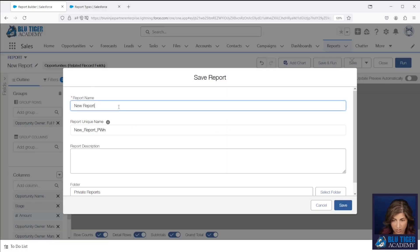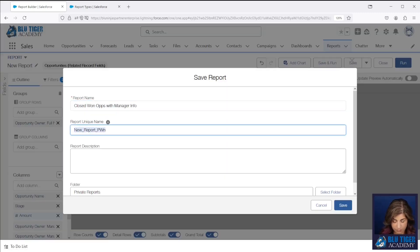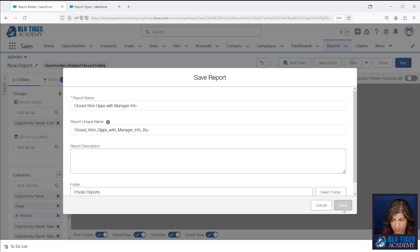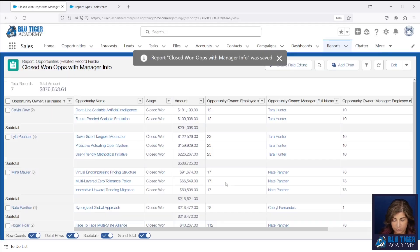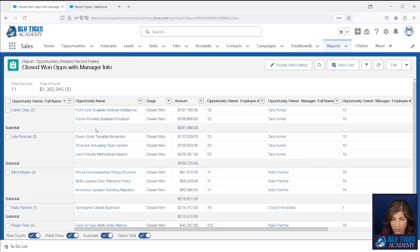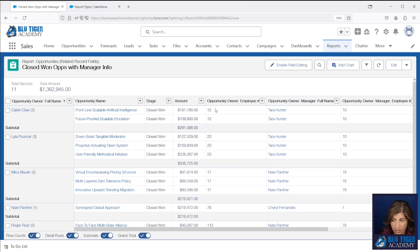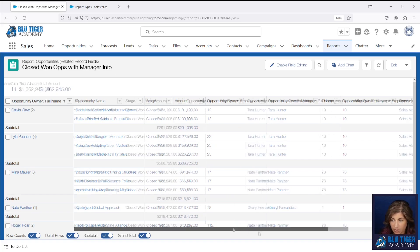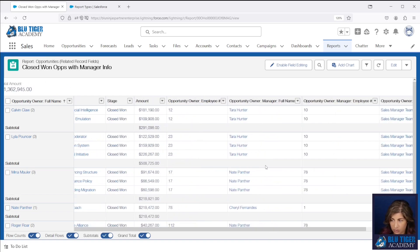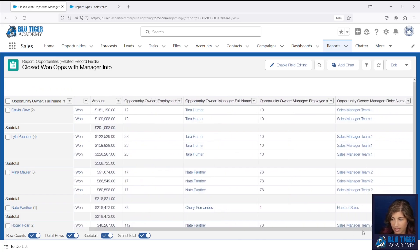Click save and run. And now we have a report that is by our opportunity owner and we have our employee number here. We have our manager's full name, our manager's employee number, and then our manager's role name. And that's it.